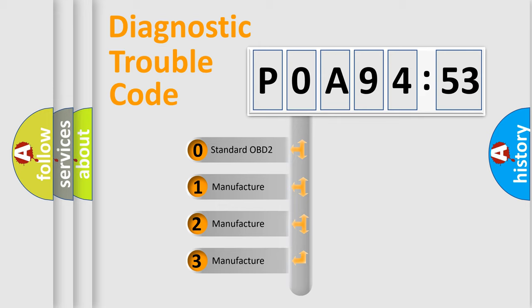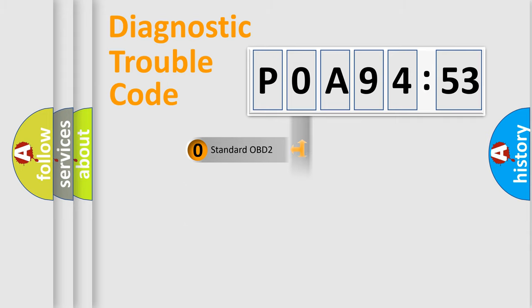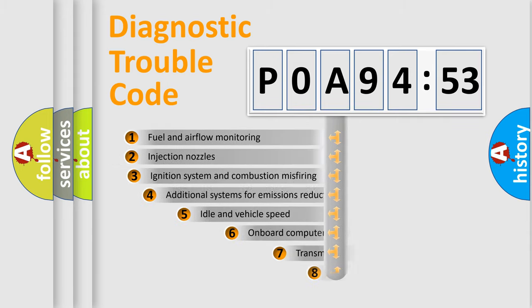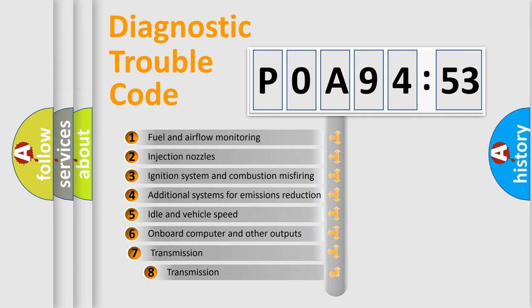If the second character is expressed as zero, it is a standardized error. In the case of numbers 1, 2, 3, it is a manufacturer-specific expression of the car specific error.